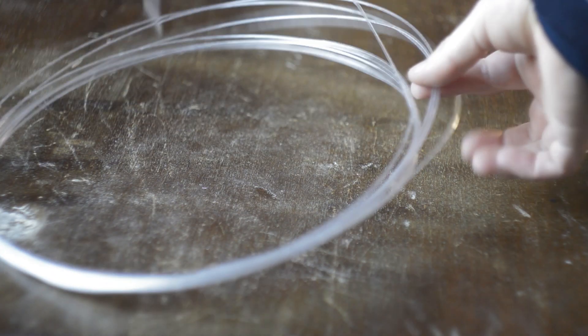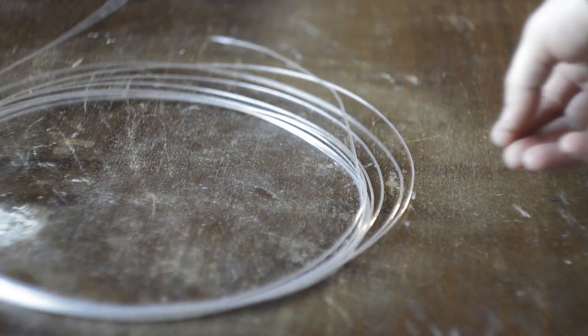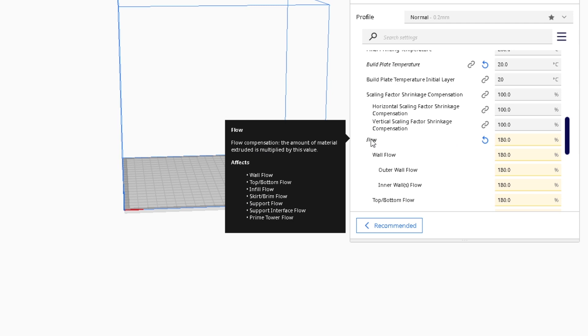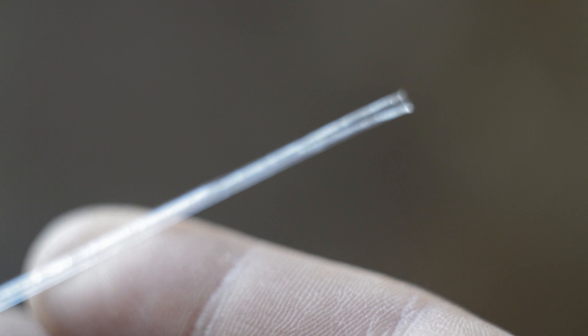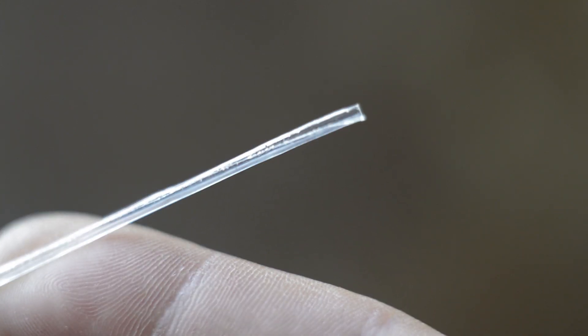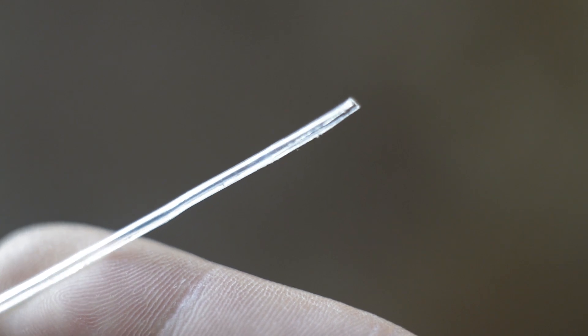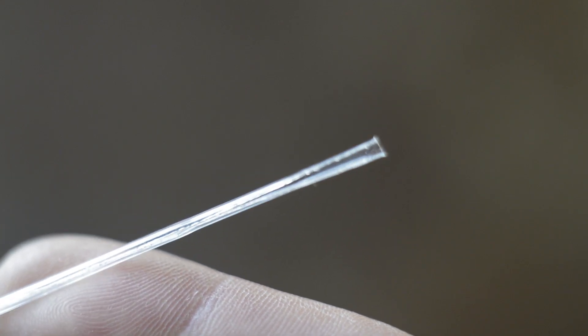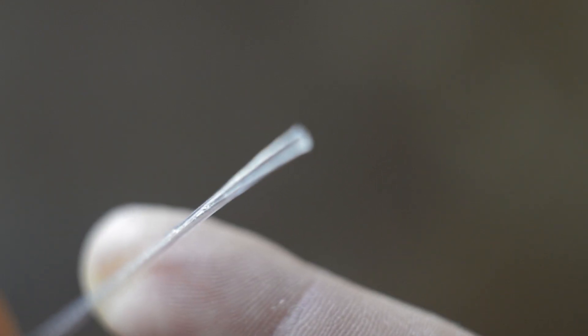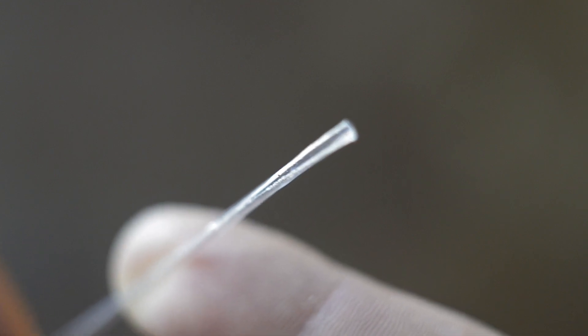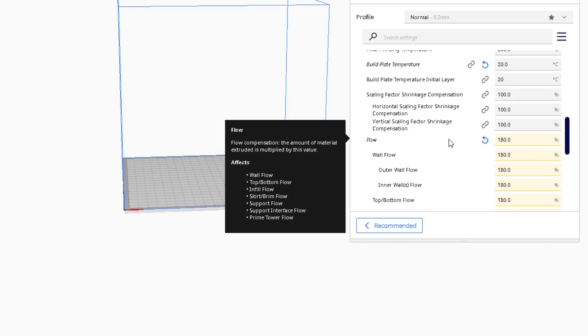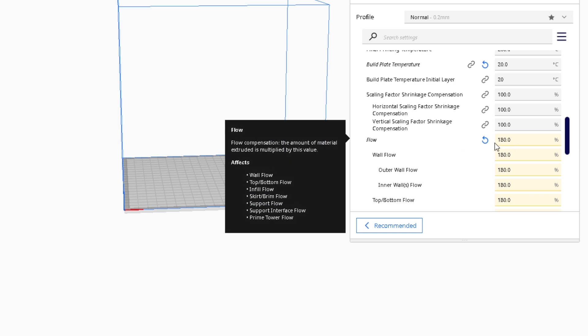This is how the homemade filament looks like. It's ready to use. But before printing, we need to make some changes in the slicer. We need to increase the flow rate. Because if you look closely at the filament, it is hollow inside. The plastic bottle filament holds less material than the real filament. So we have to make the printer push more filament when it prints. In my case, I use this percentage. But you have to experiment with your printer to find the right number.